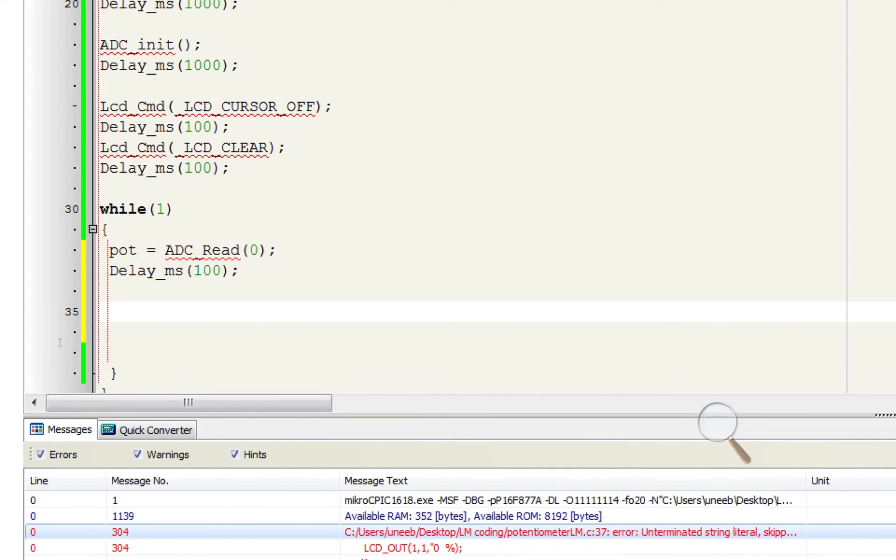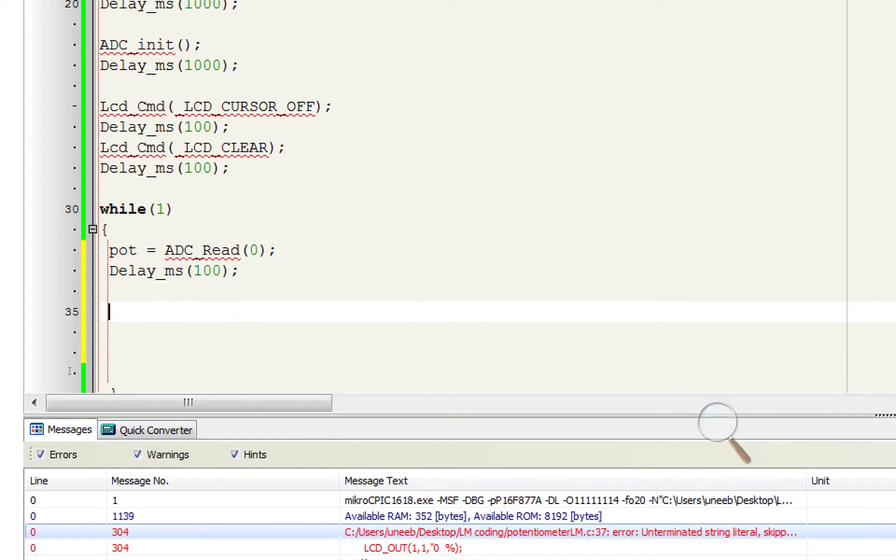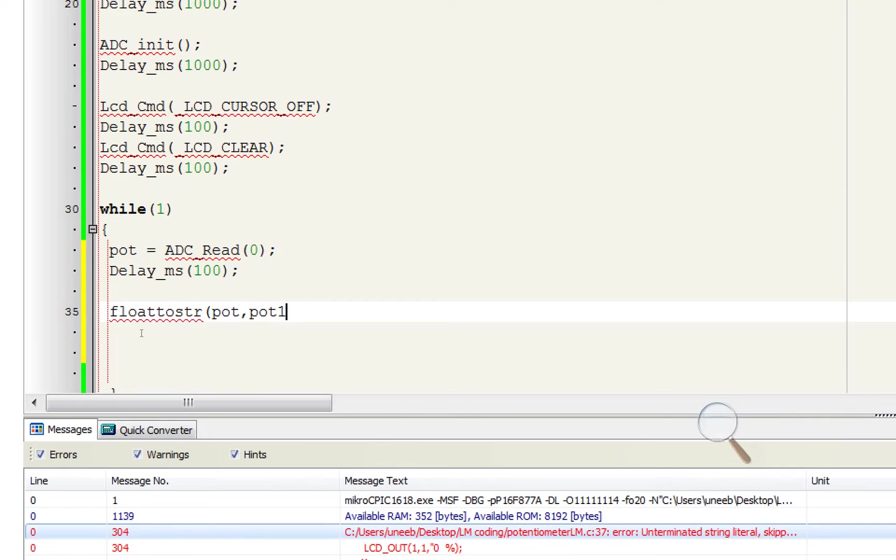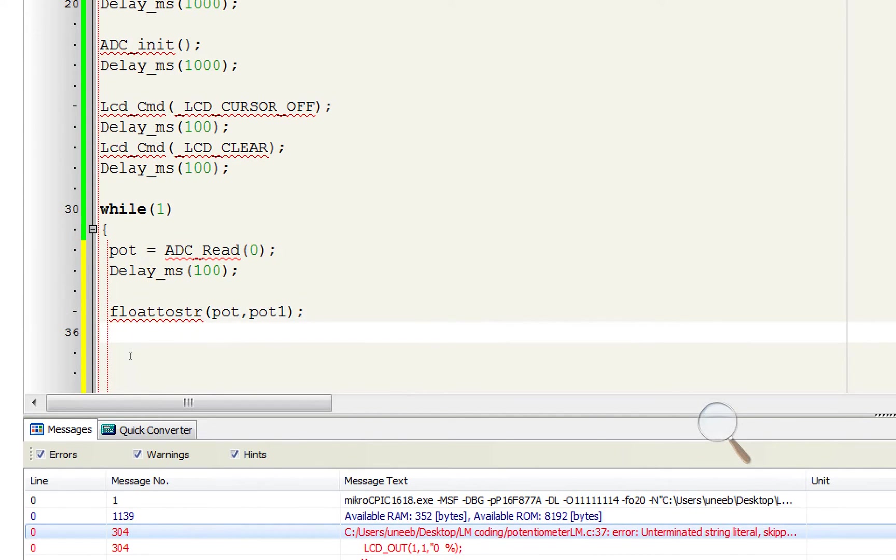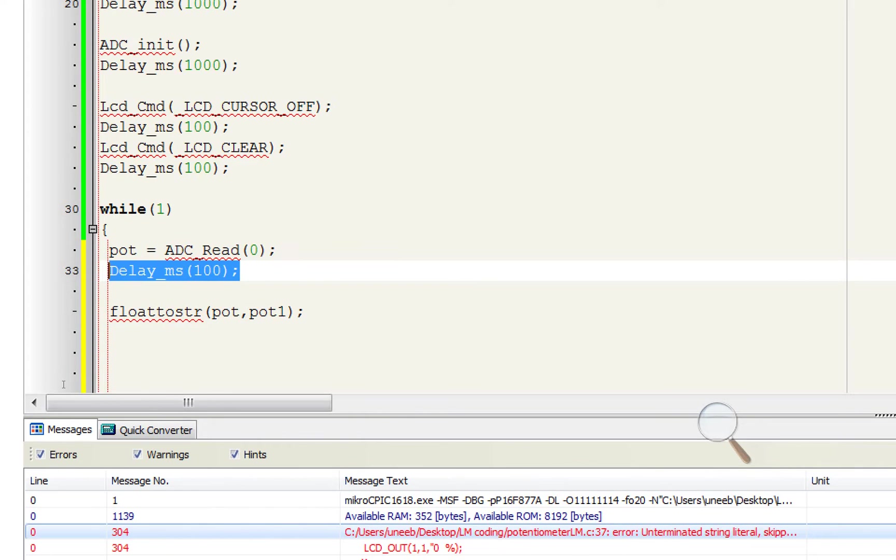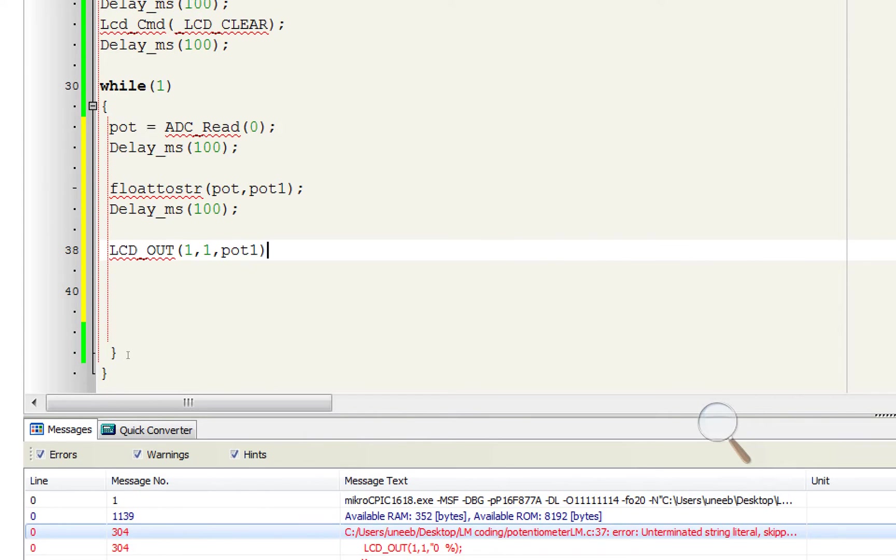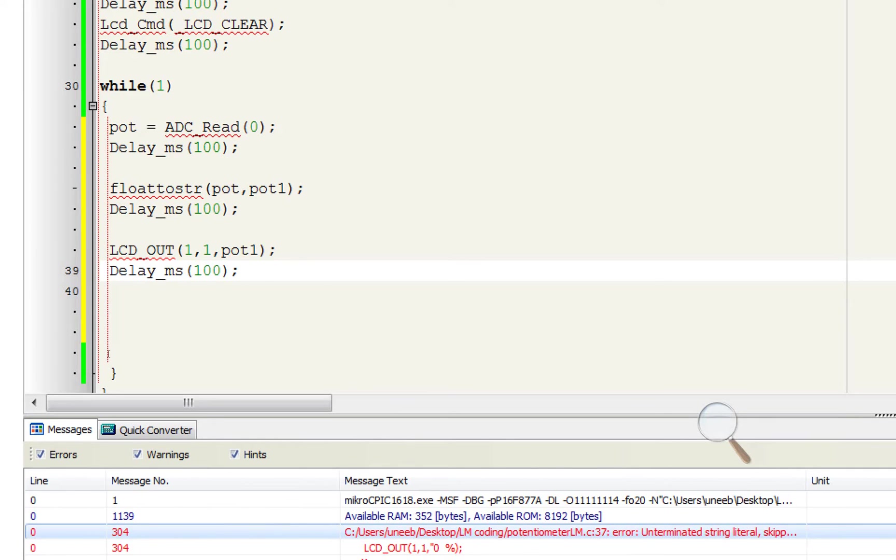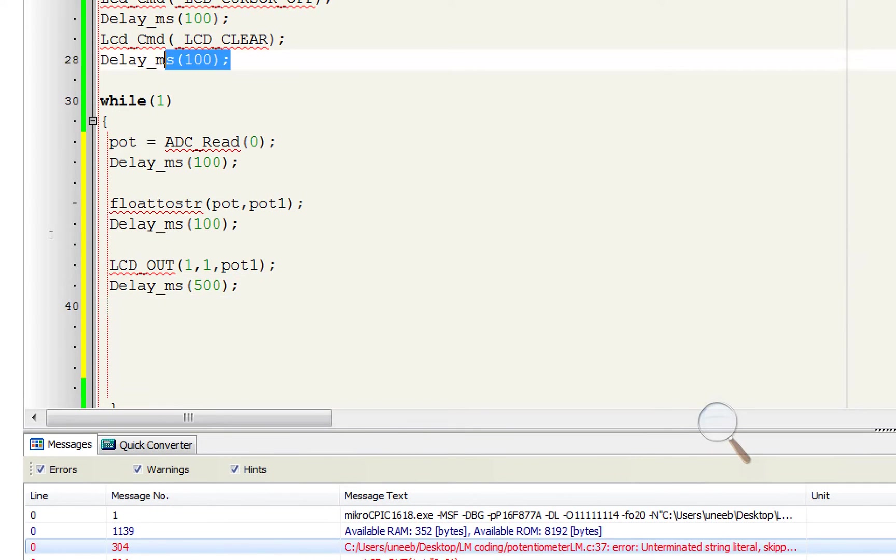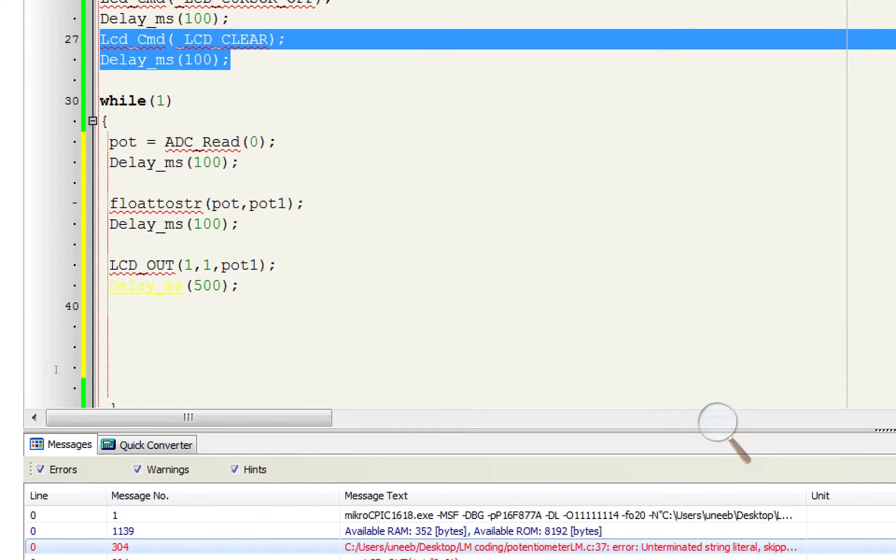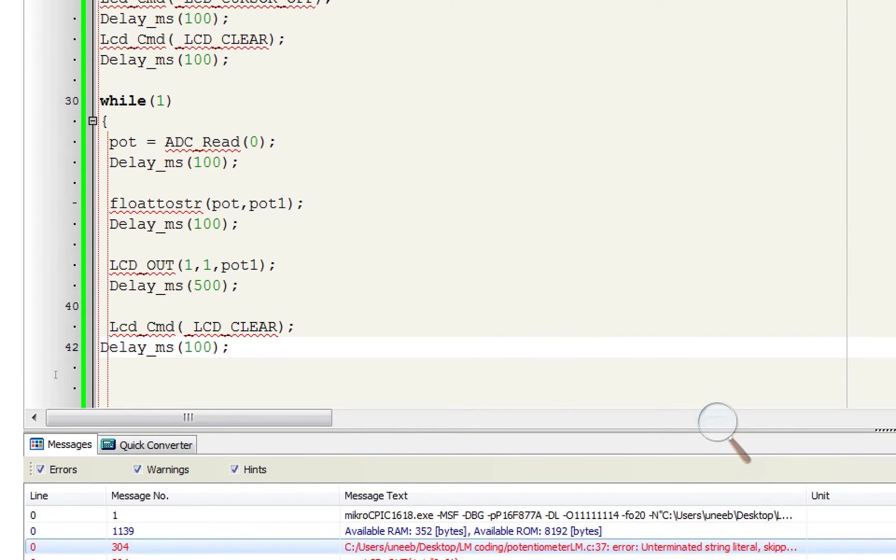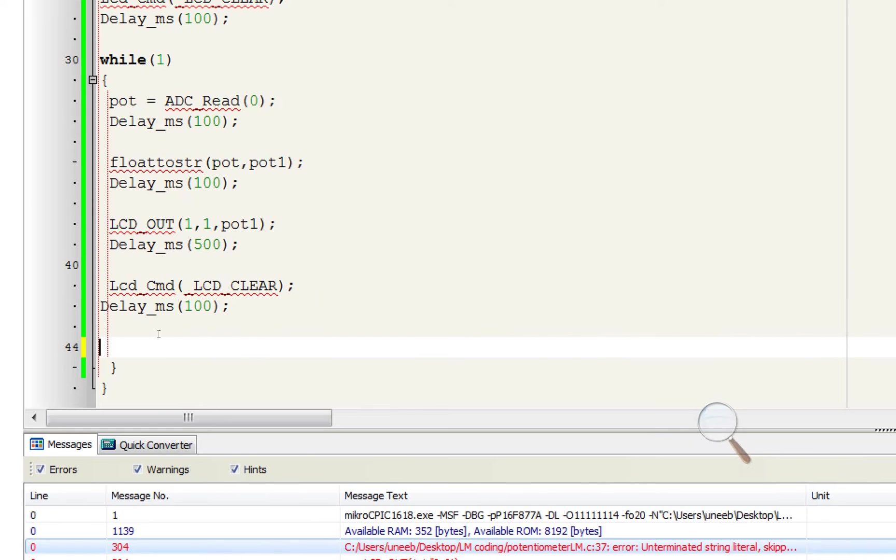This will do fine. Now we convert this to, as you know we need to display it on the screen and LCD cannot display these floats directly. We need to convert this to char. Float to str, like float to string, pot to pot1. This float will be converted to this char which can be displayed on the LCD. Give some initialization delay. Now to display it on the LCD we use this command LCD out. Start writing from row 1 column 1 what we write? Pot1. Here it will be displayed on the LCD. Give some initialization delay, keep it displayed for half second, 0.5 second. Now again clear the screen for new values to be displayed. Now we use this program for the purpose of calibration.